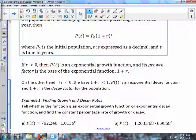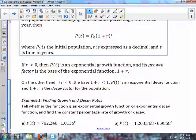If r is greater than zero, it's an exponential growth function — its growth factor is the base (1 + r). If the rate is less than zero, the base (1 + r) will be less than one and P(t) is an exponential decay function, with (1 + r) as the decay factor.